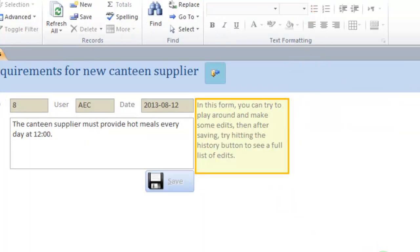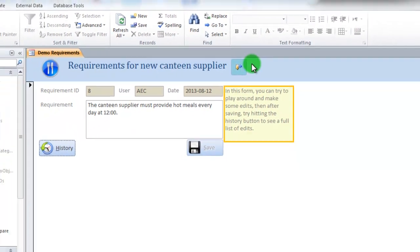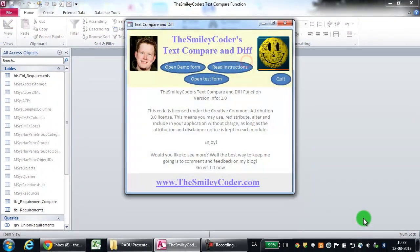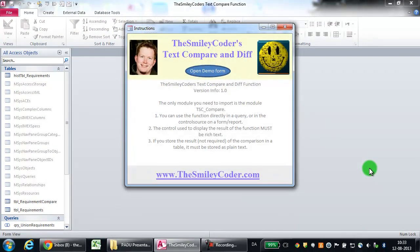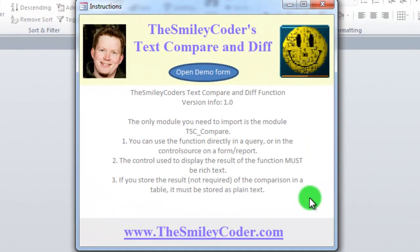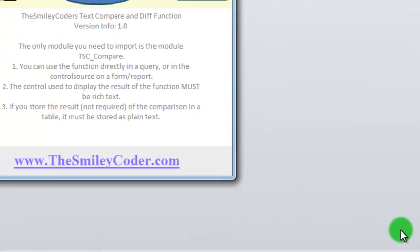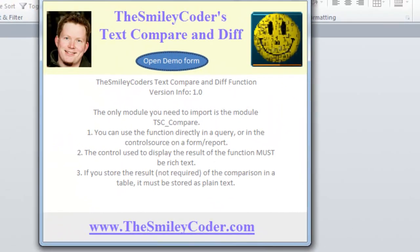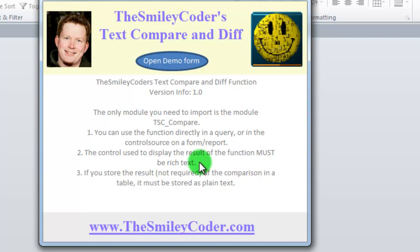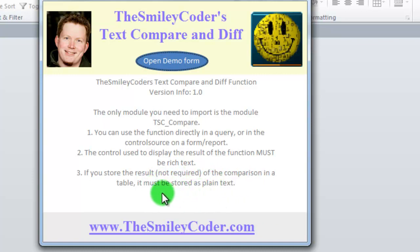If you have any questions, you're quite welcome to contact me at my blog or comment there. There's also a short list of instructions here that you can see. The only module you need is to import the TSCCompare module from this project. You can use the function directly in a query or in the control source of a form or report. The control used to display the result of the function must be rich text. If you store the result, which is not required, the result of the comparison, if you store it in a table, the table field must be plain text, and then you must set the display control to be rich text. If you try to store this text into a rich text field, Access will try to format it, and that will just end up looking ugly.